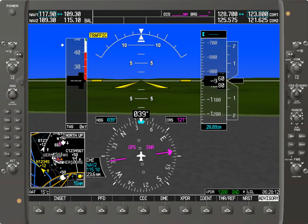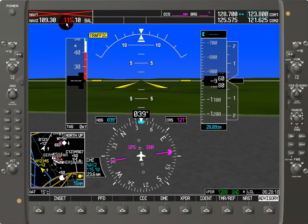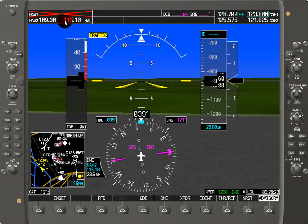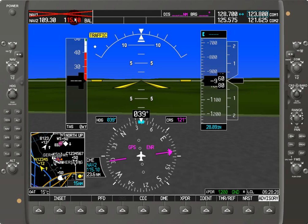One quick thing — if there's a nav failure, we see that there's a red X over here as well, just like the COM. But the only difference is that you will either have an X or you won't. There won't be any tuning of emergency frequencies, because that doesn't apply. And that's all there is to it.